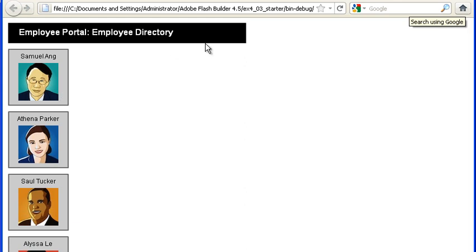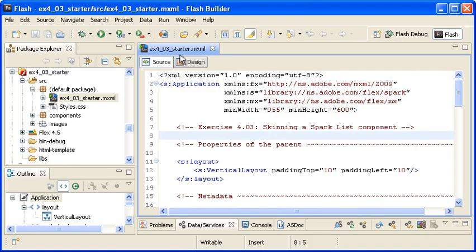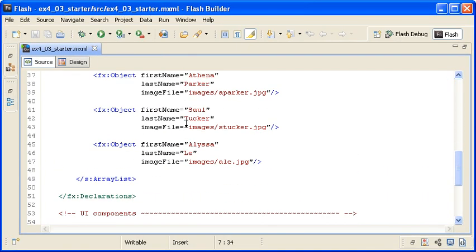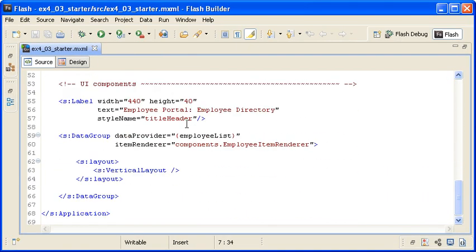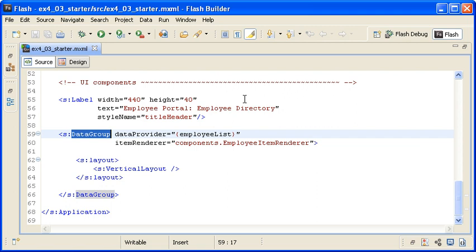Back in the code, I am locating the Data Group container and replacing the opening and closing tags with the list control.